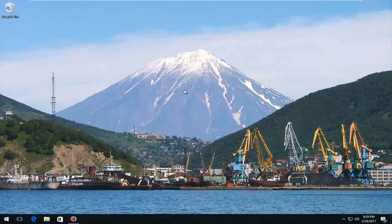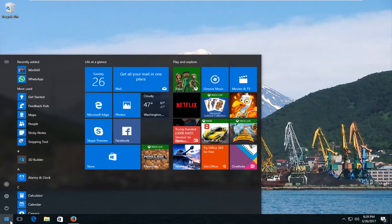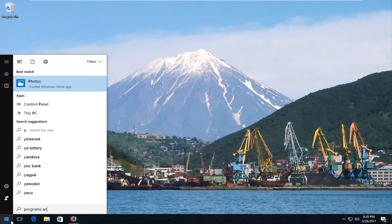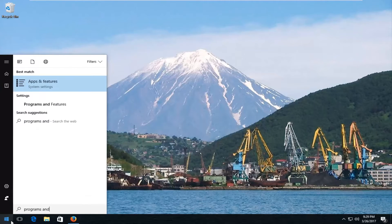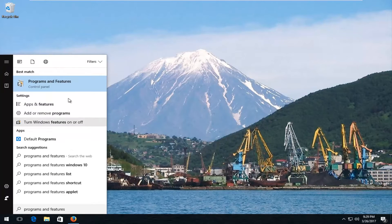We're going to jump right into it and start by heading over to the Start menu — left click on it. Now you want to type in "Programs and Features". The best match that comes up should say Programs and Features, and on Windows 10 it should also say Control Panel right underneath. You want to proceed to left click on that.